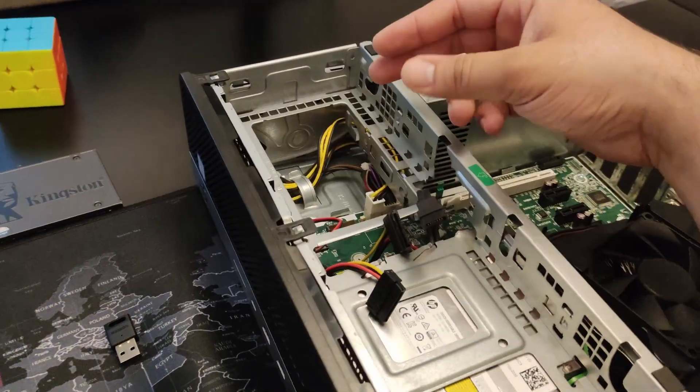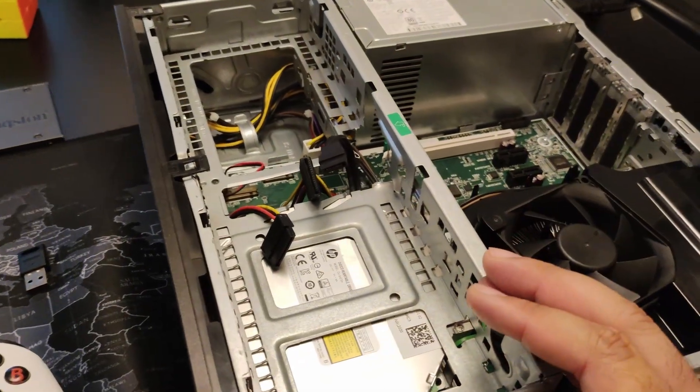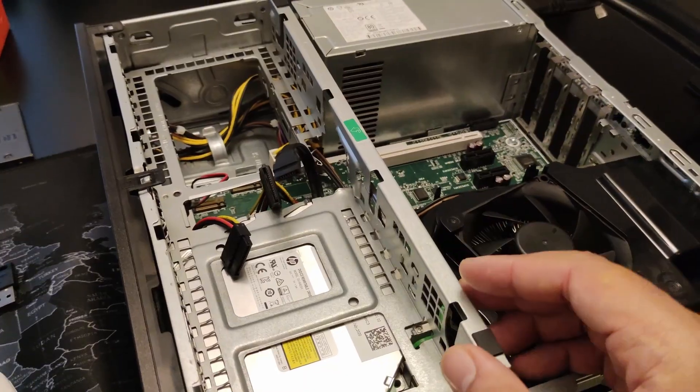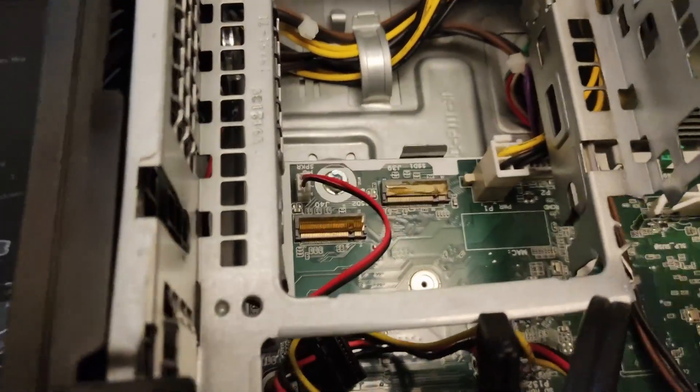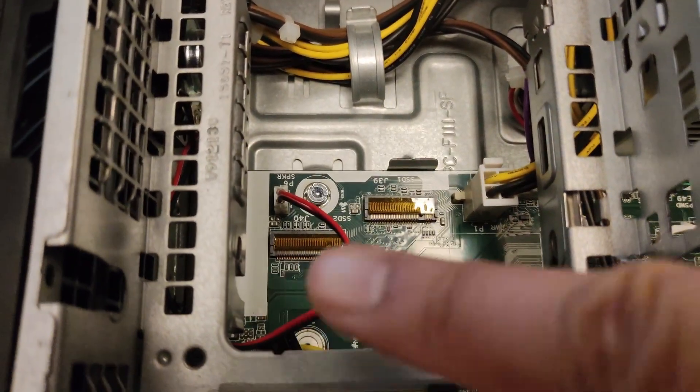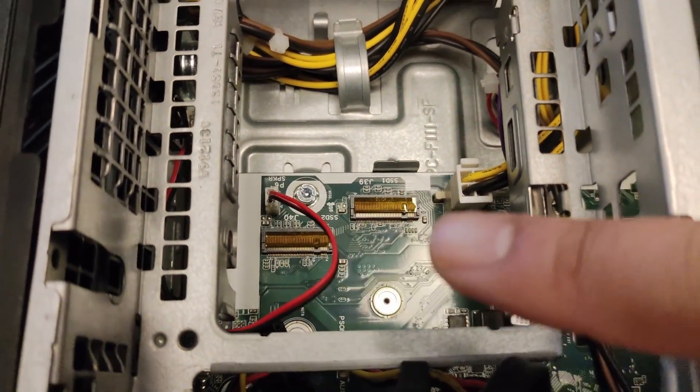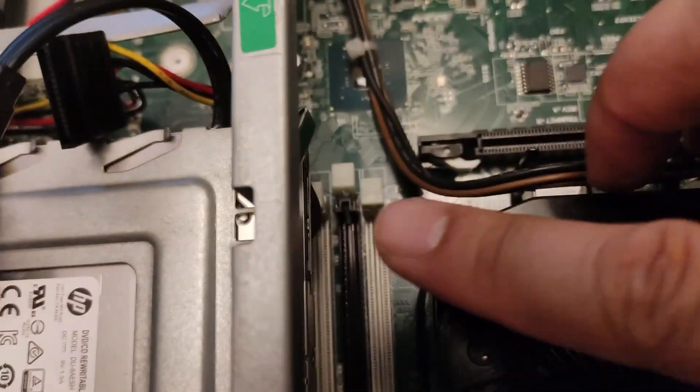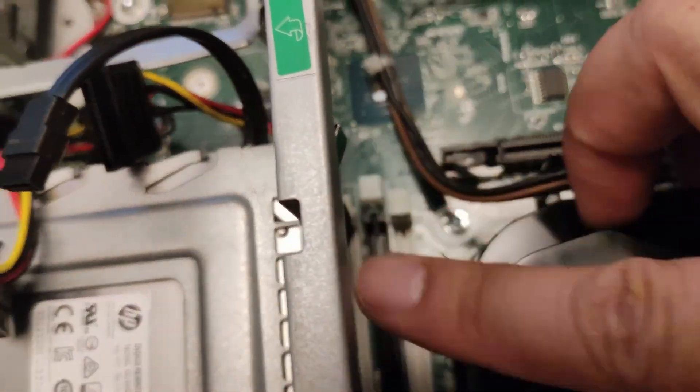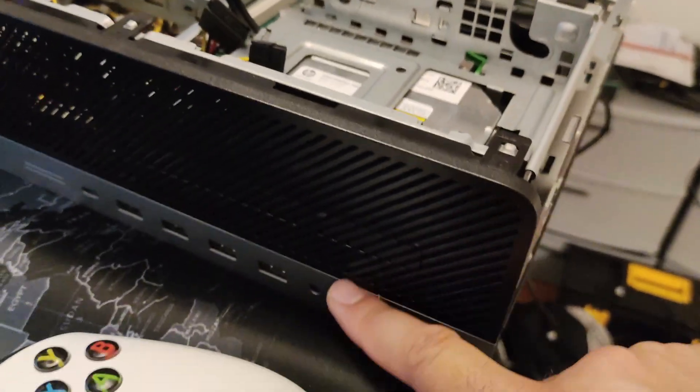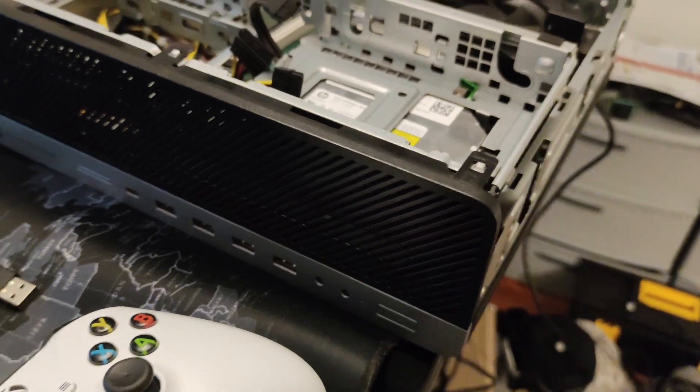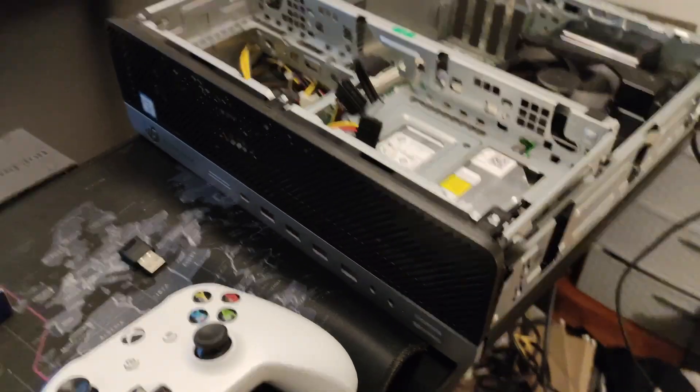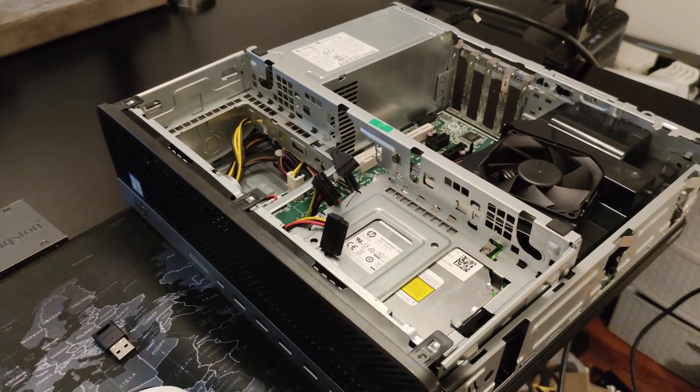It has room for two 3.5 inch hard drives. And if you can see right here, it also has two NVMe SSD slots and as well as an additional SATA port for the disk drive that you can use to power another hard drive.